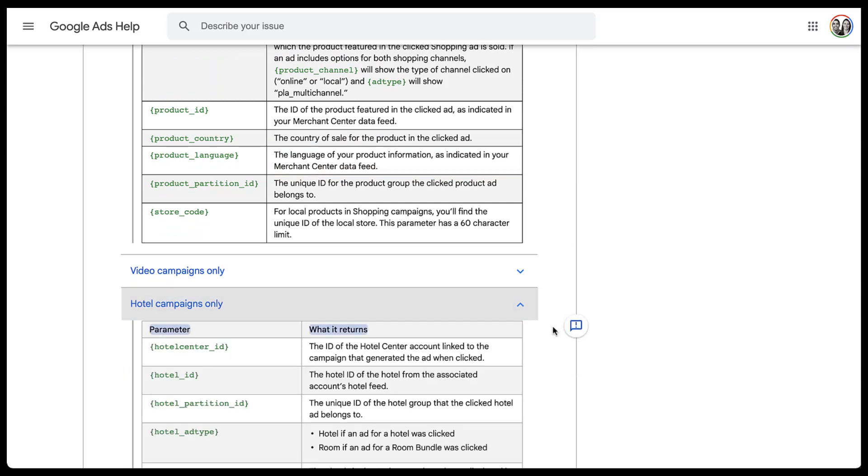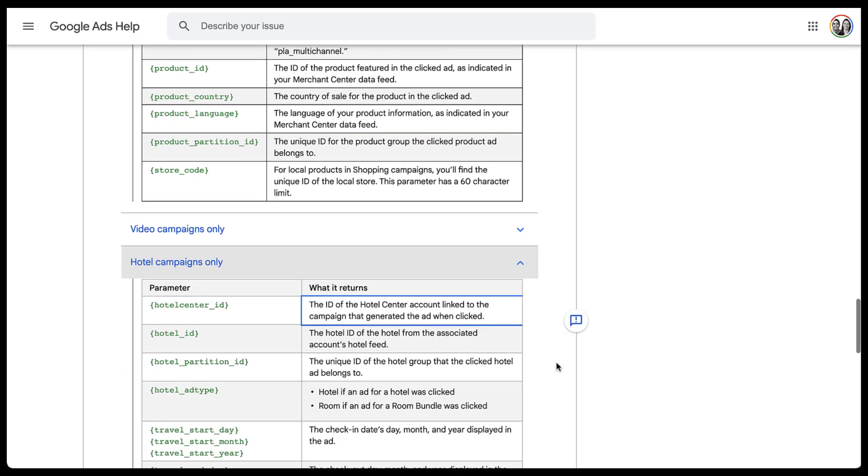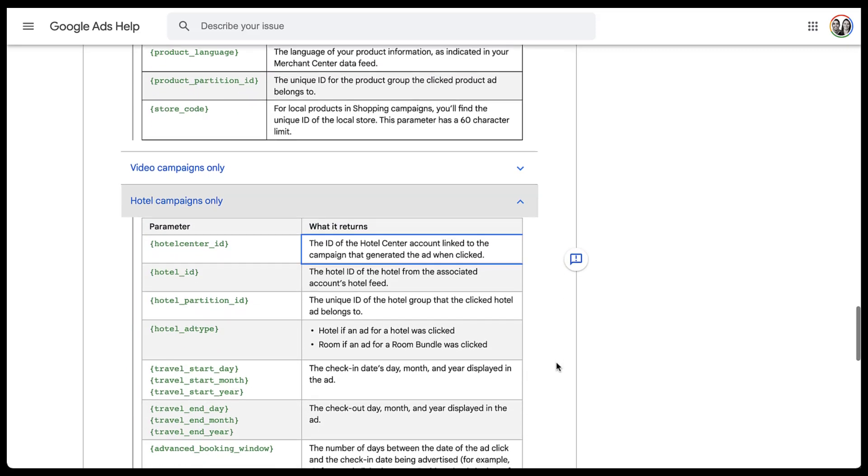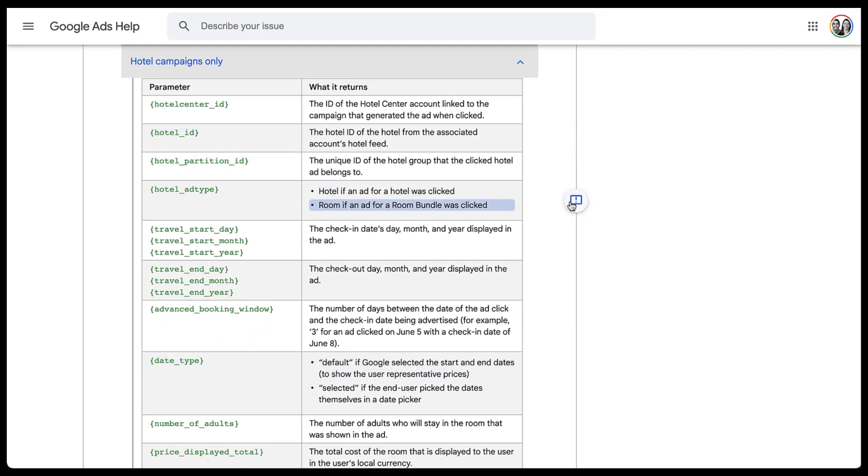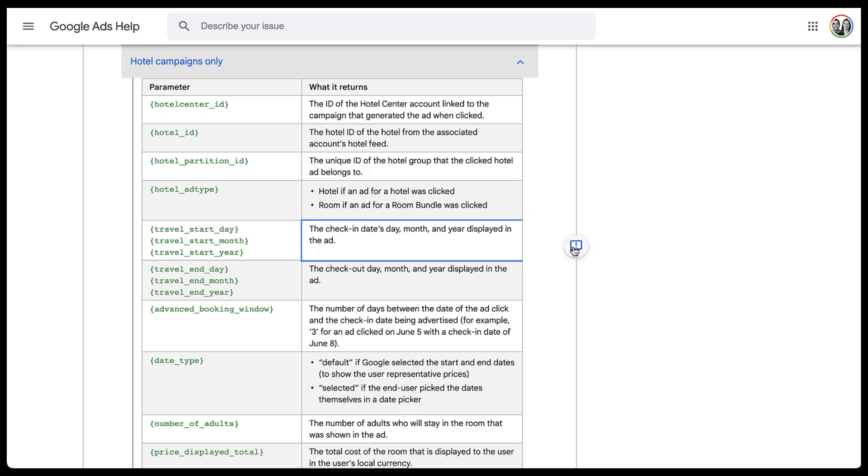But then even further down, hotel campaigns, if you run these, there's a lot of really cool information that you can get out of these. You can get everything from the hotel ID, the ad type, but you can also get information about the user's travel start day, month, and year, and the end day, month, and year, the number of adults that are coming, all sorts of different information based on what the user is trying to book. So there's plenty of information that you can get out of these.